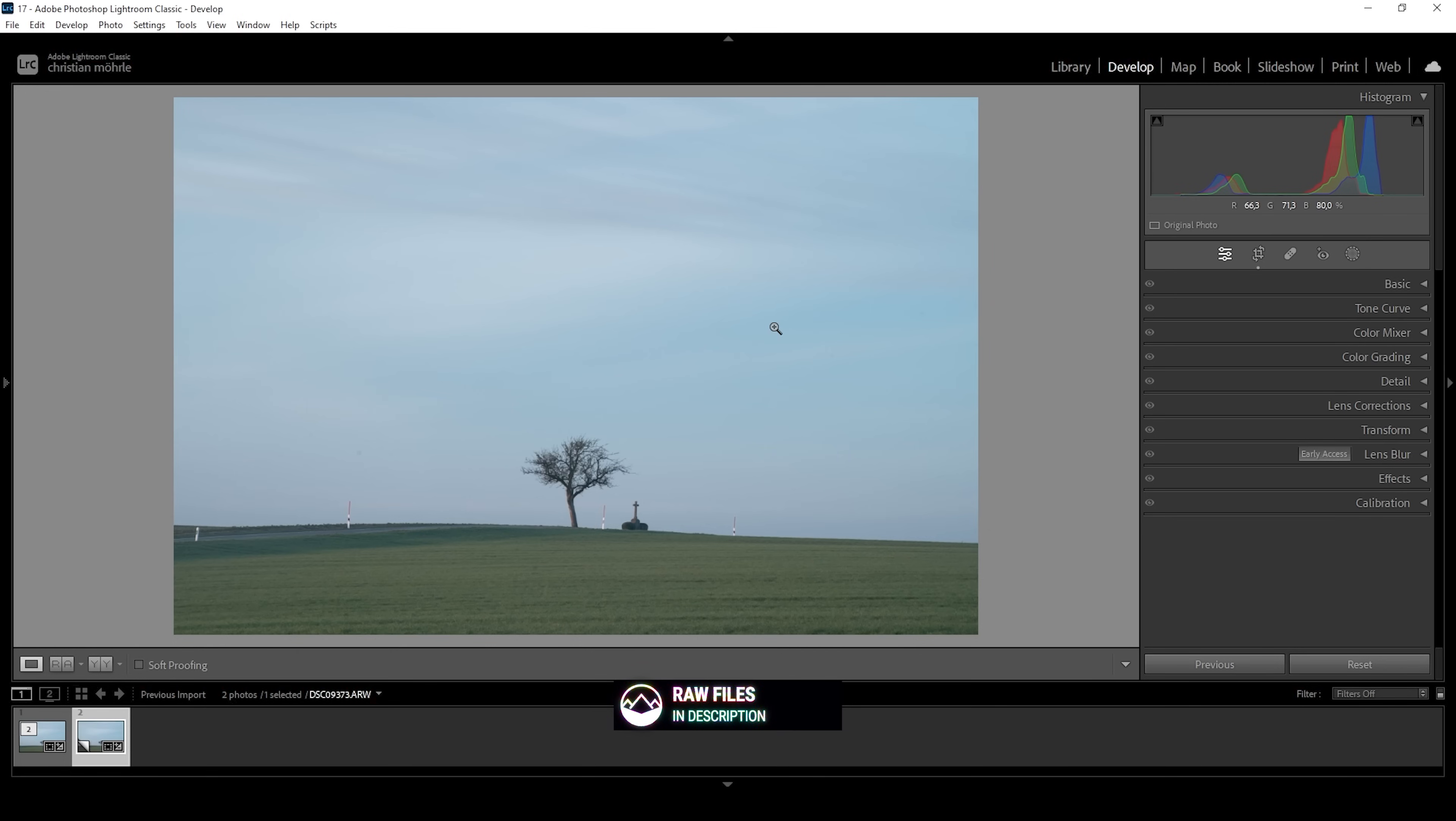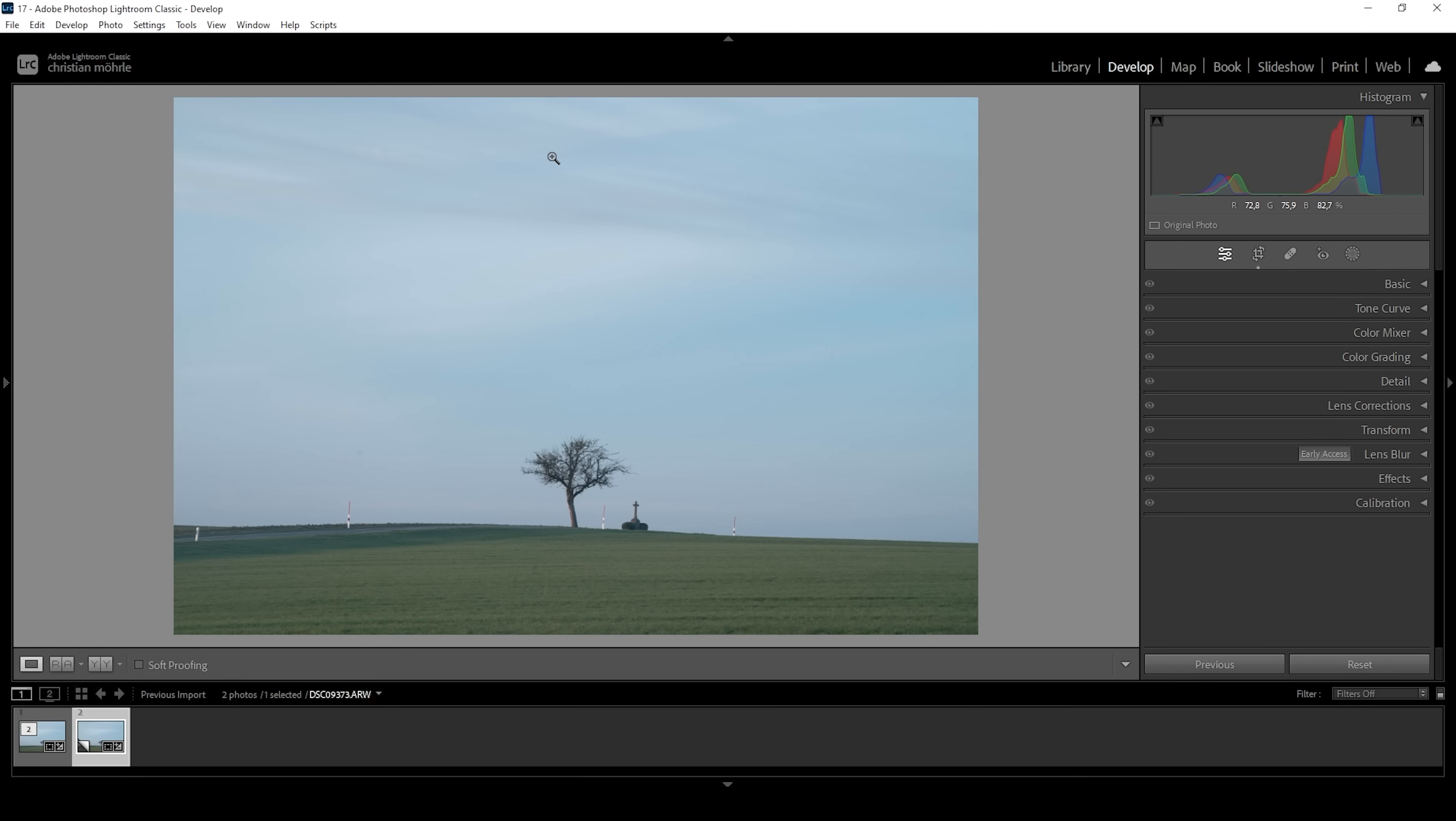So with the raw file opened up in Lightroom, you can see this is almost looking like a black and white image. We are missing a lot of colors. That's because I was using a rather strong ND filter to be able to create a long exposure. However, this ND filter has the downside of reducing the colors and giving the whole image some kind of blue color cast.